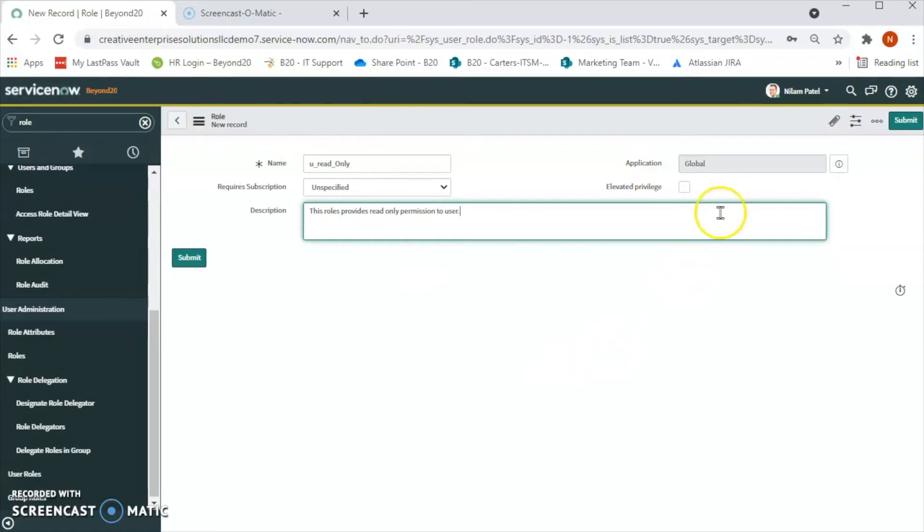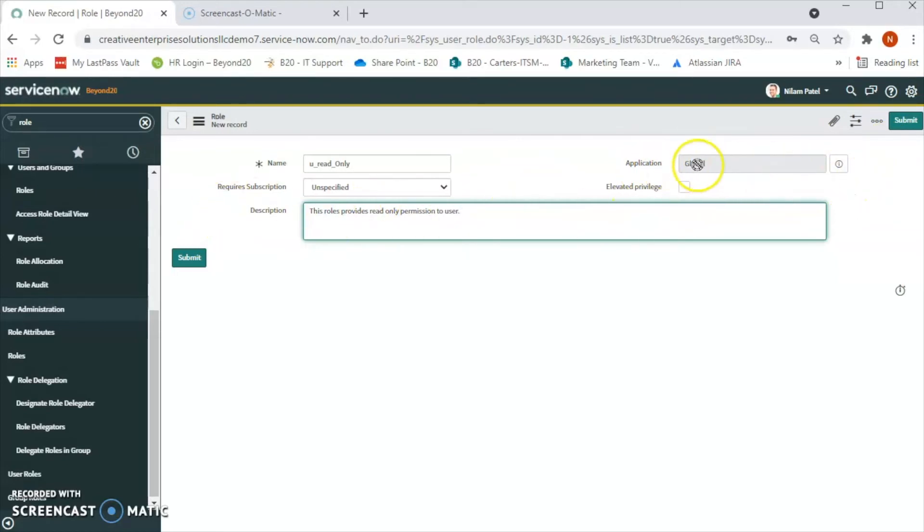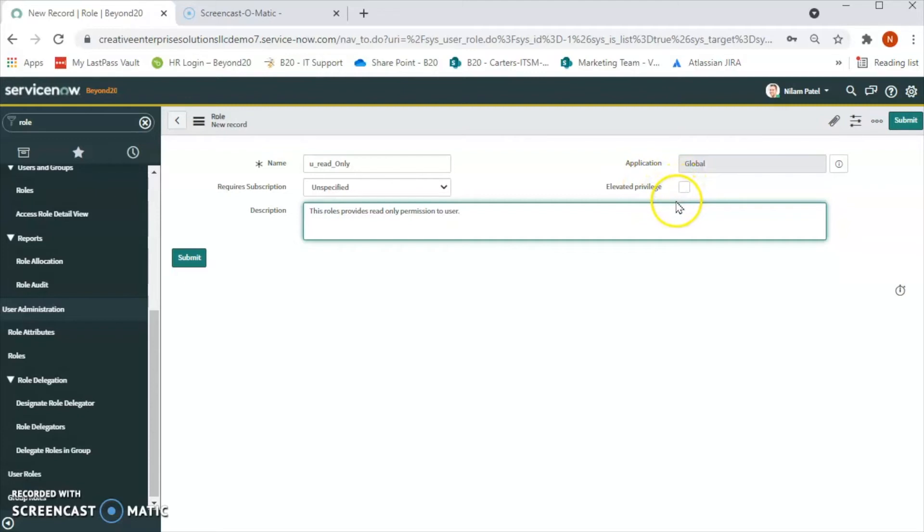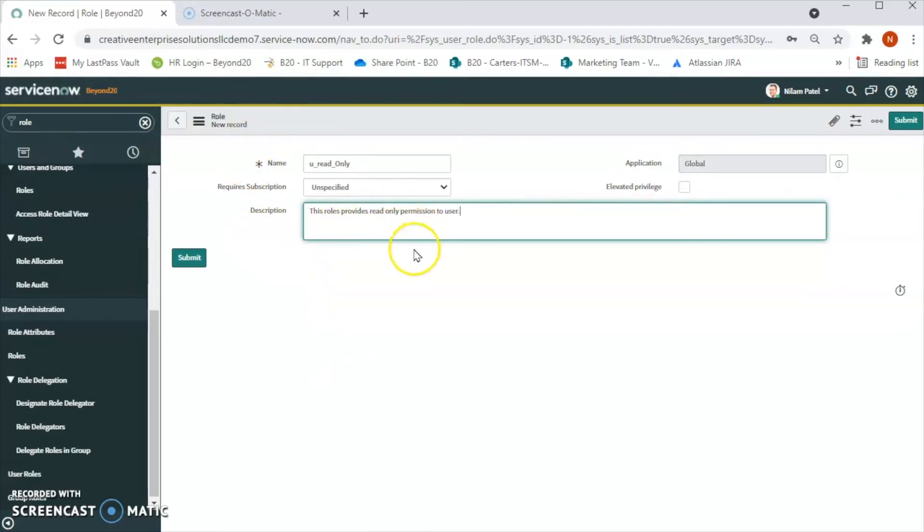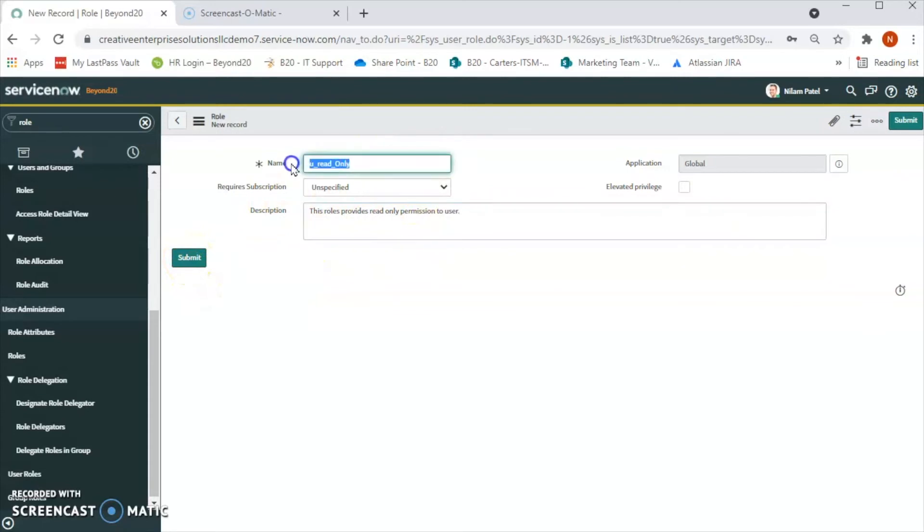Now we can select the application in which we want to see this record. We will keep it global. We can click this if we want to give elevated privileges to this role, but for right now since we are creating read-only, we will keep it as is and let's submit.